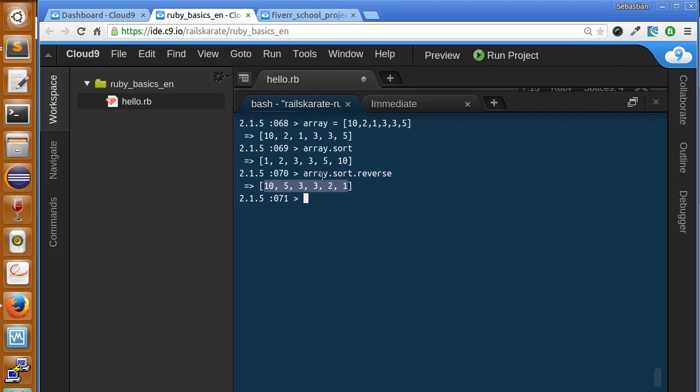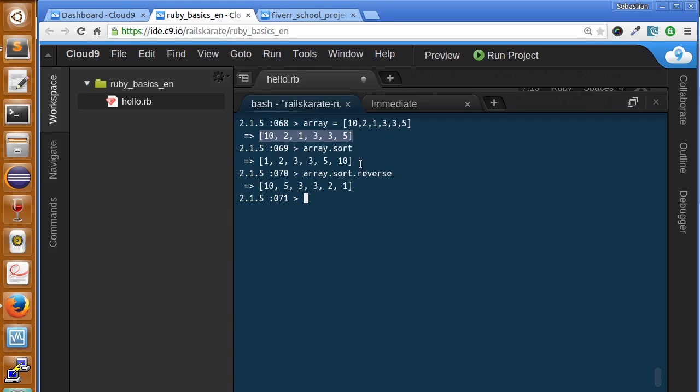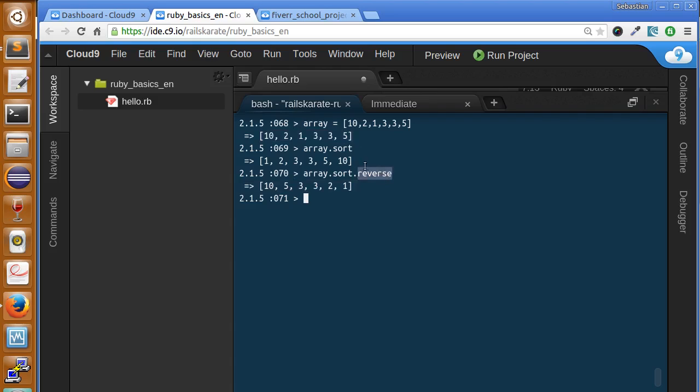Here we can see another concept called chaining that is called methods over the return value of another method. So here we called sort for array and it returned an array like this one and then called the reverse method that reverts the order of items inside the arrays.